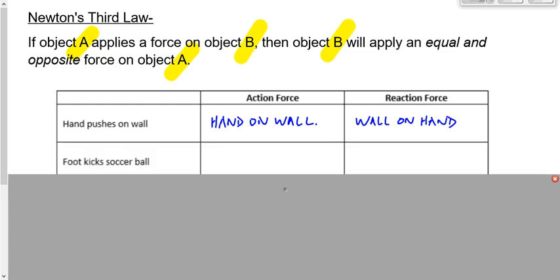Here's another one. Your foot kicks a soccer ball. What's the action force? Your foot on the soccer ball. The soccer ball doesn't go anywhere if there's no net force. If we defined the third law as 'for every action there's an equal and opposite reaction' and had the same misconception, we would say there's no net force acting on the soccer ball and the ball wouldn't go anywhere. But the reality is there is a net force acting on the soccer ball — I apply a force on the soccer ball, and the equal and opposite force is on my foot. The action force is the foot on the ball, and the reaction force is the ball on my foot.